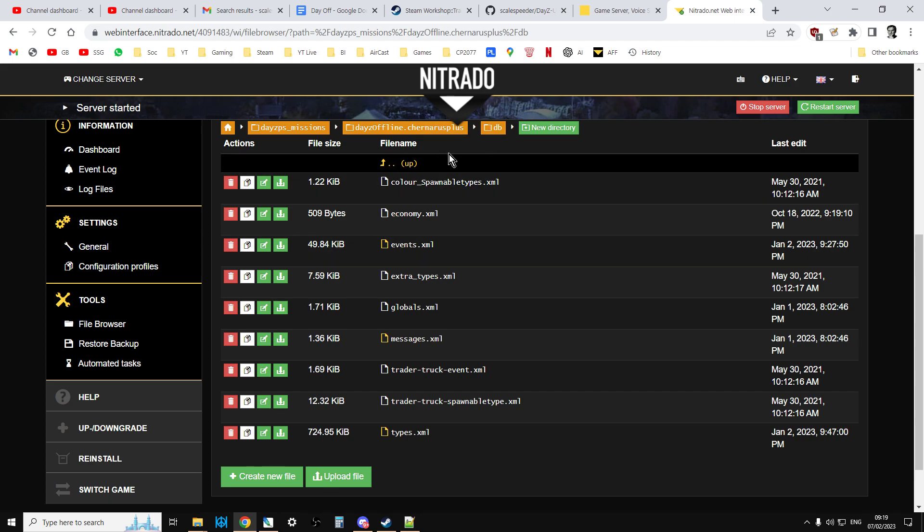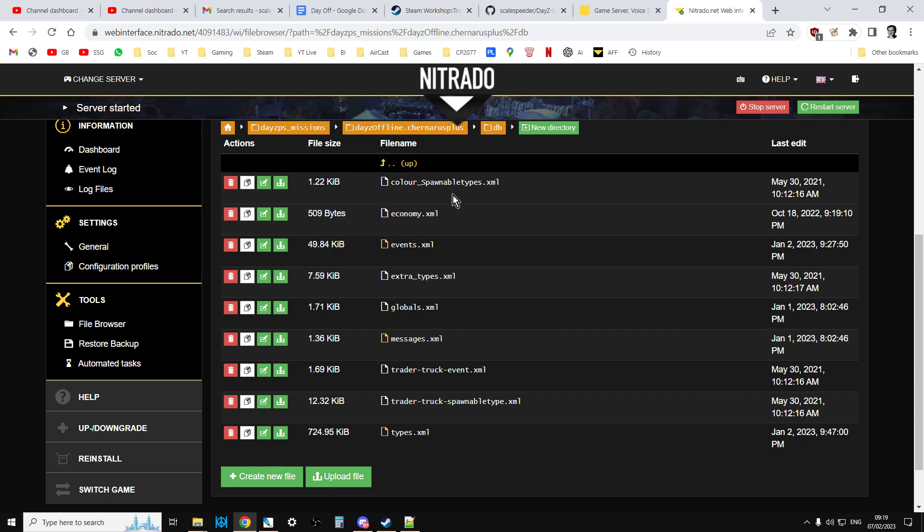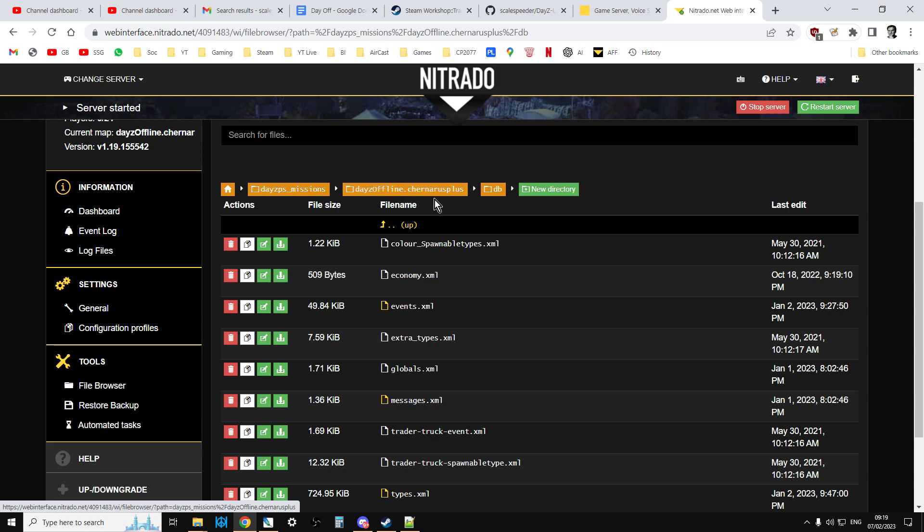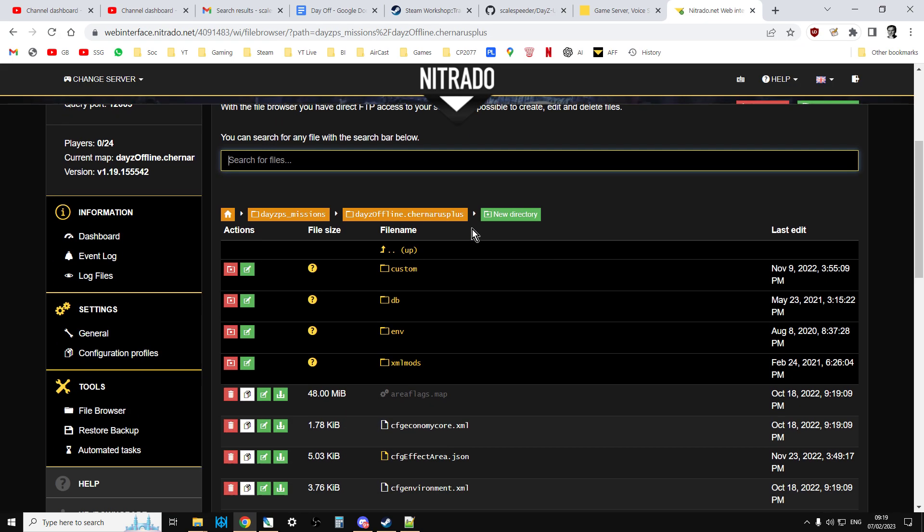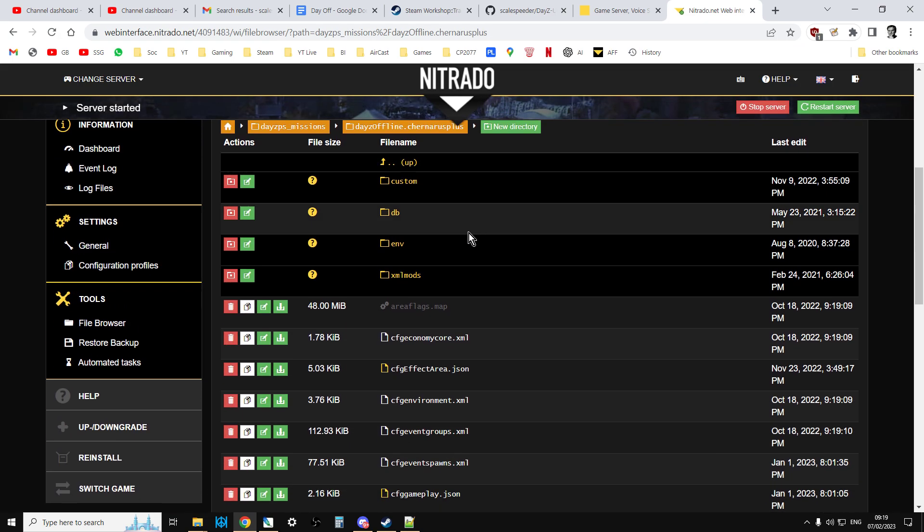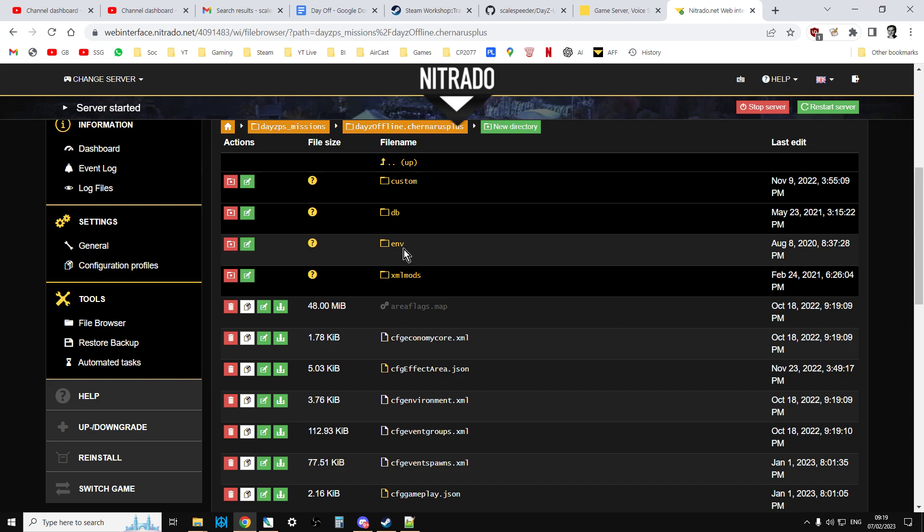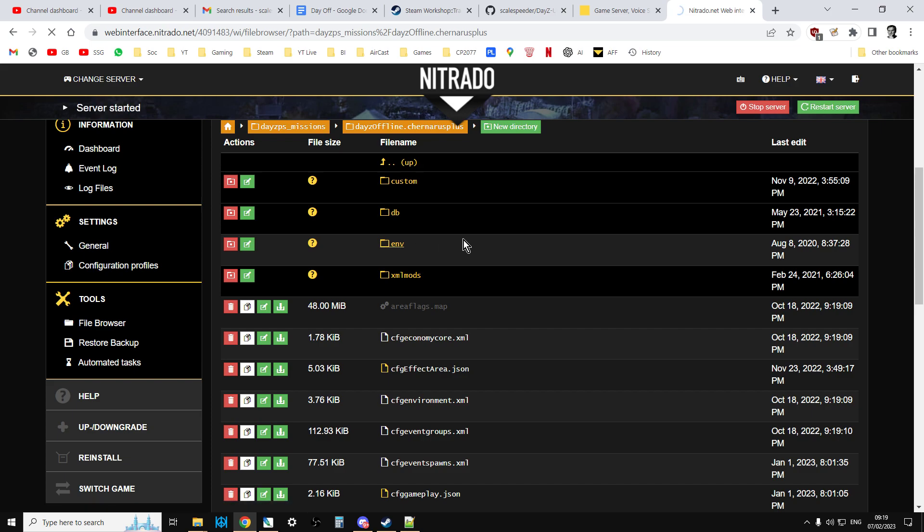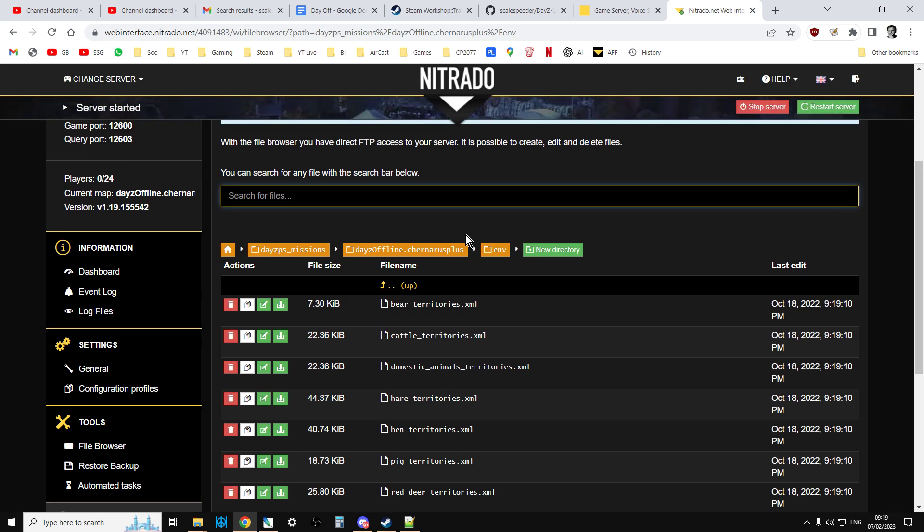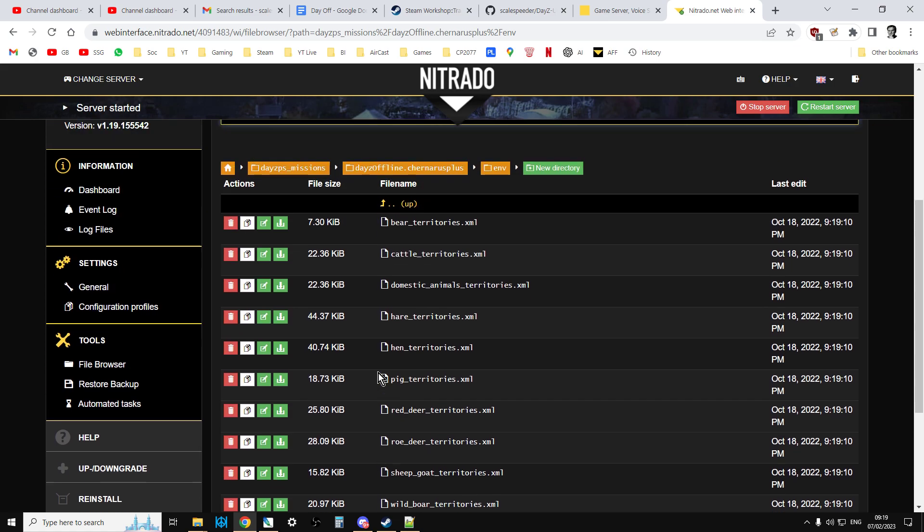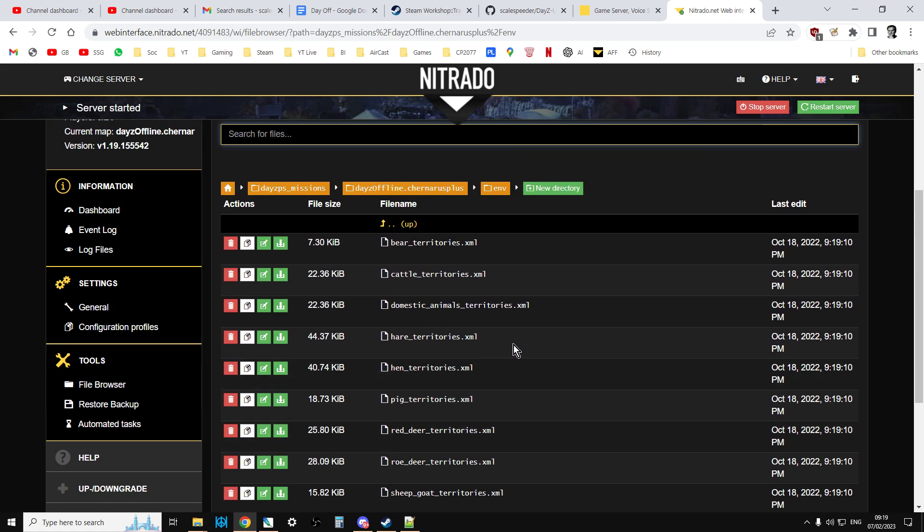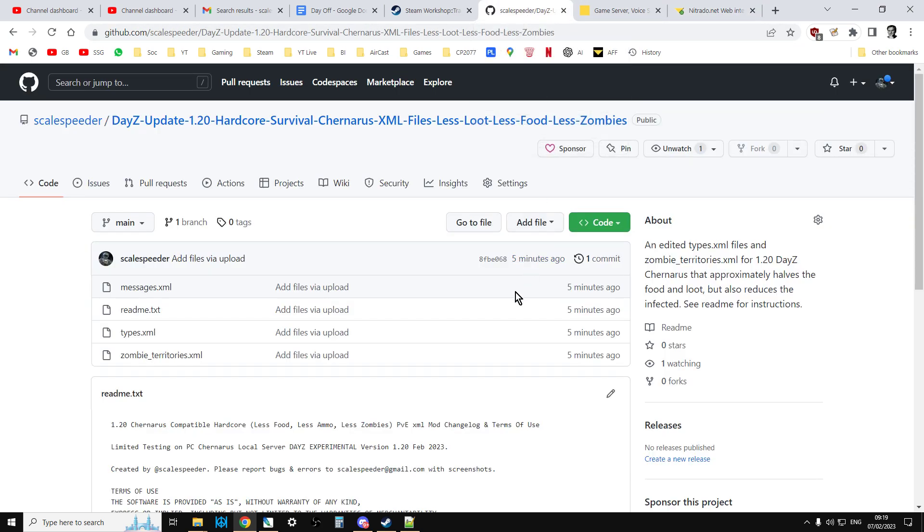And then you go back to the main directory. And then you'll want to go into the env folder and you'll want to upload the zombie_territories.xml. And then you'll want to restart your server, and then you'll have those new files in place. Now so it's pretty easy to do for console to do that, dead easy to do.